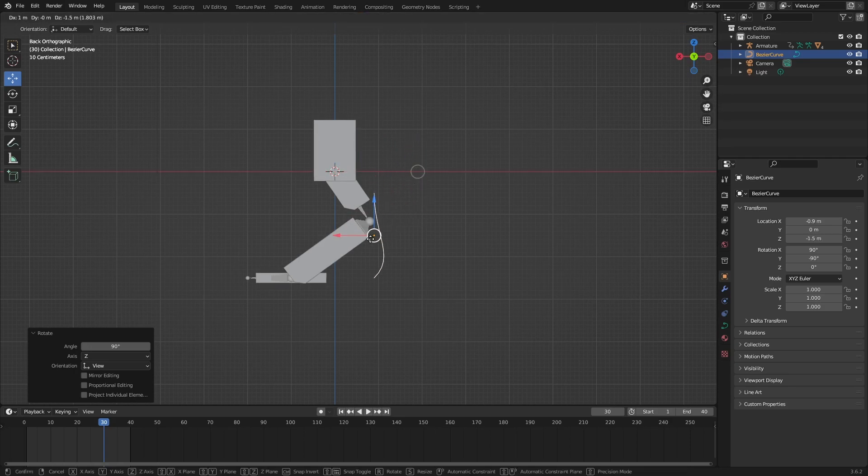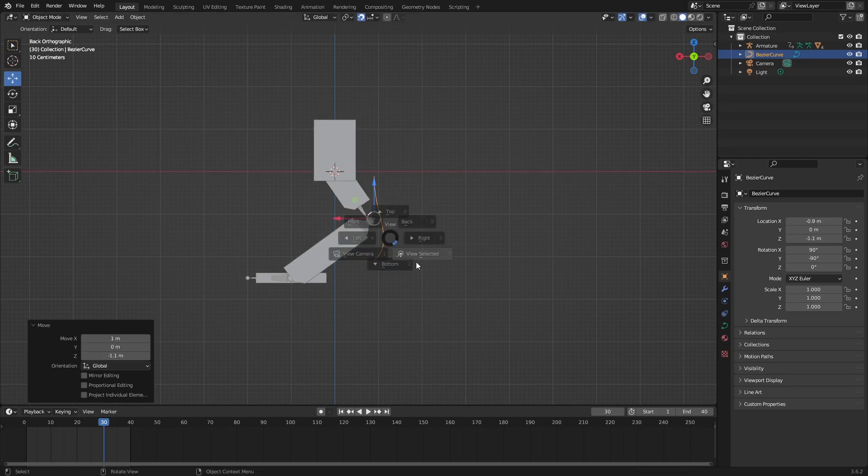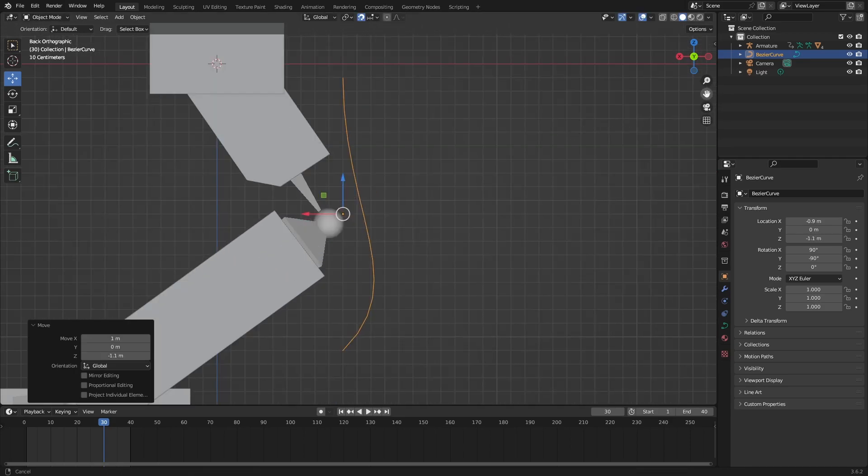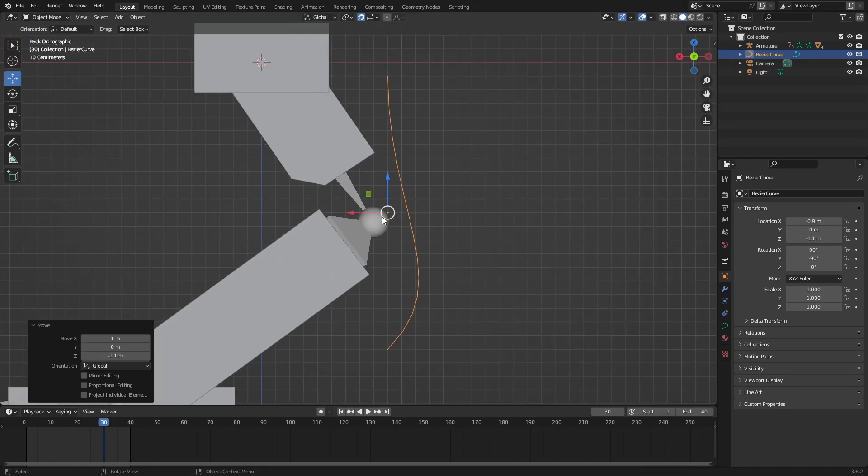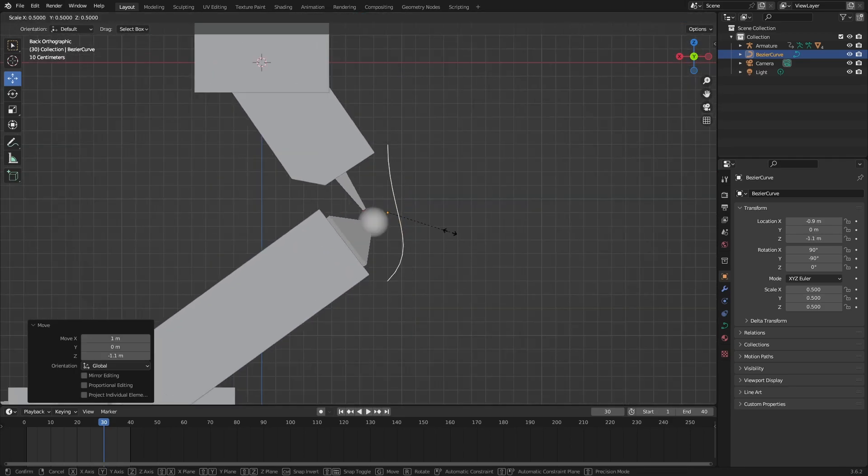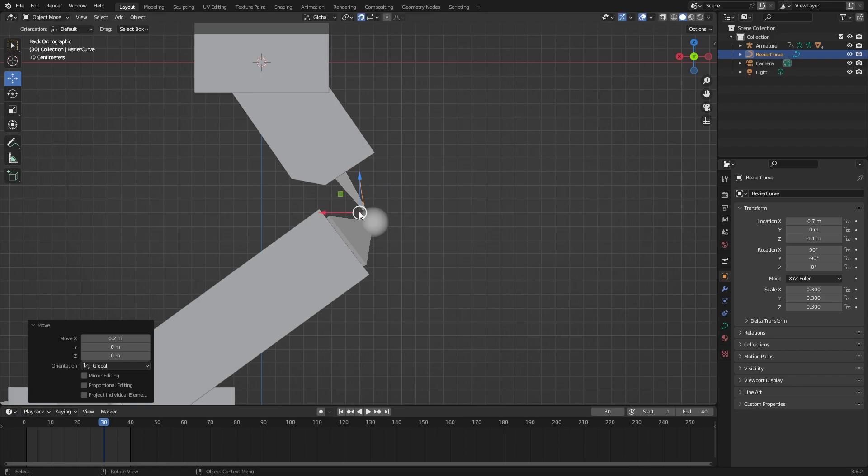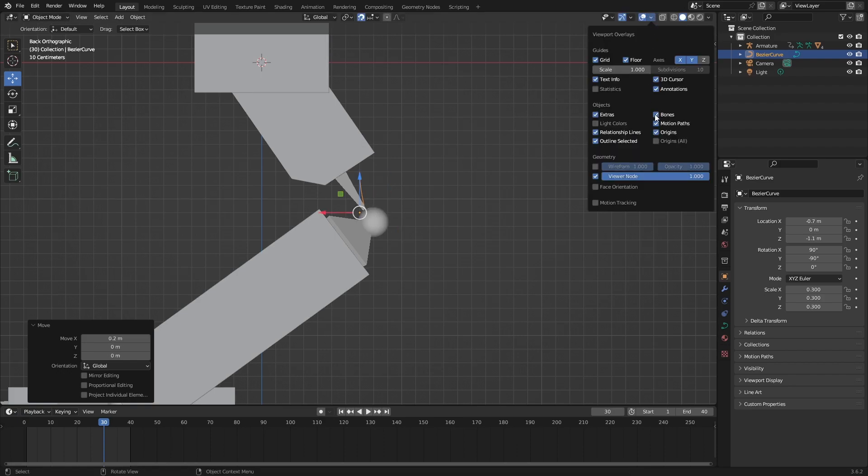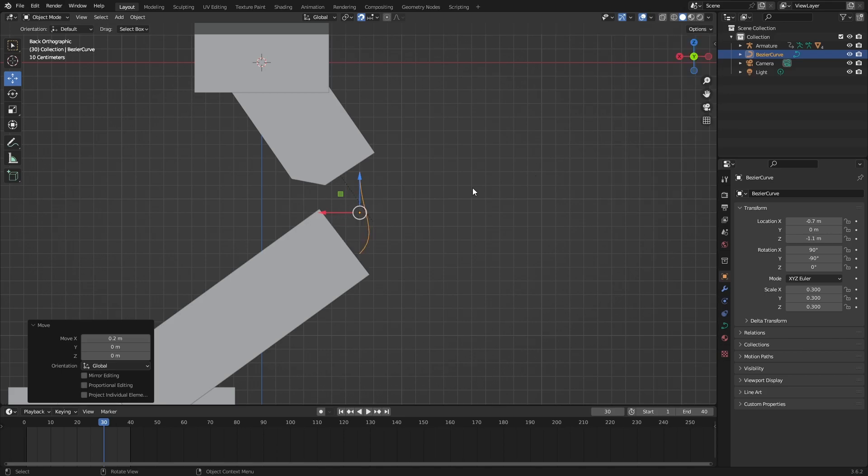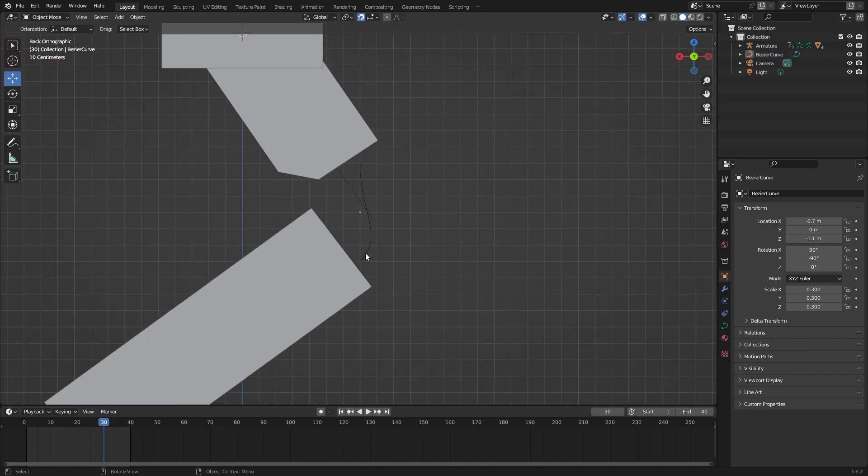Move it closer to the part where the joint is, the actual armature joint, and scale it to make it fit. If the bone is in the way, you can go to overlays and tick off bones so you can see better.